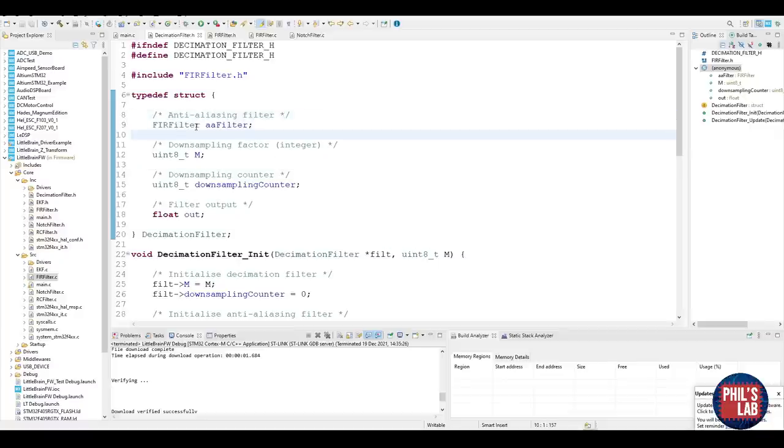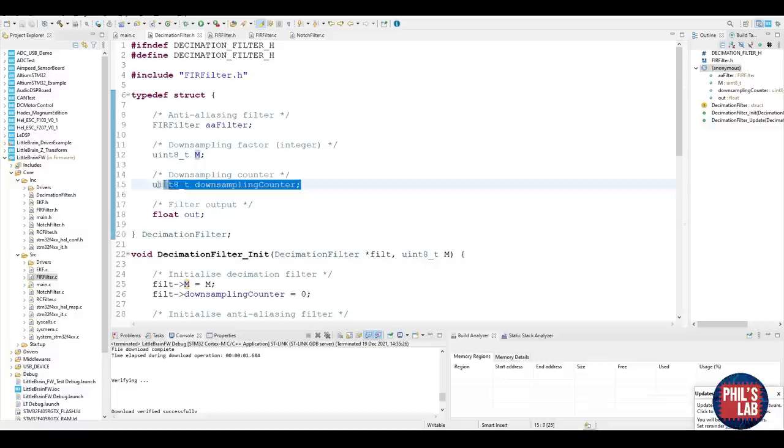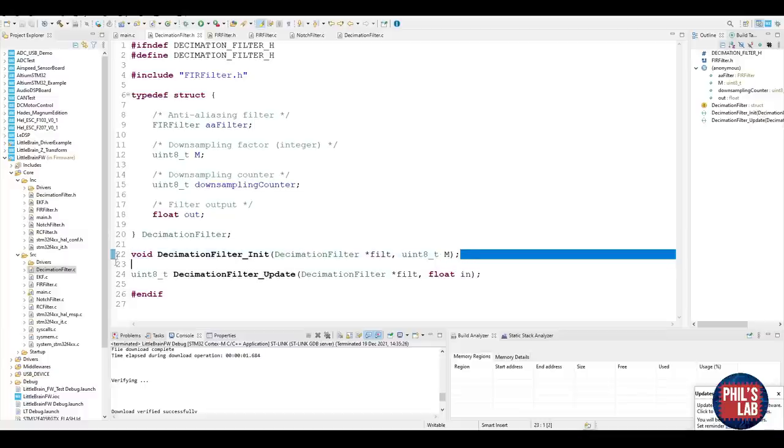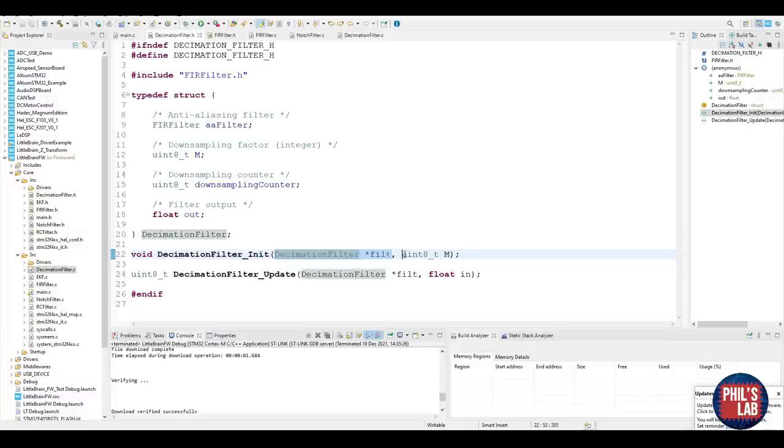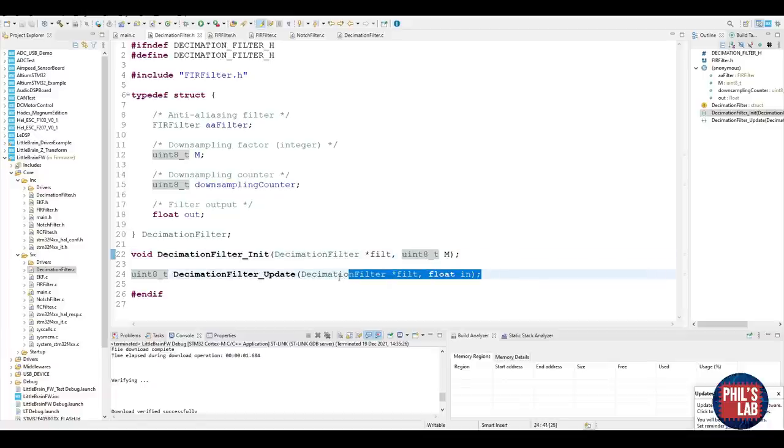I would like to talk you through how I implement the decimation filter. Keep in mind this is a pretty crude implementation and you can do many optimizations, but just for the sake of understanding, this is a very simple implementation. Here I have my decimation filter.h header file. I would like to include my FIR filter because I've chosen in this case to use FIR filters as our main filtering routine. I typically like to define some sort of struct that keeps hold of my variables, my filters and so forth. The first thing we need is the anti-aliasing filter, which is an FIR filter. We have our downsampling factor m, and we have a downsampling counter.